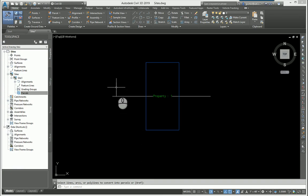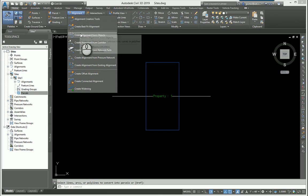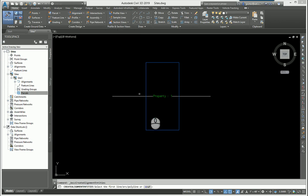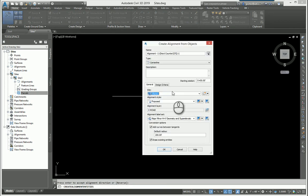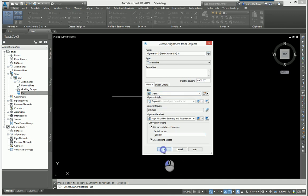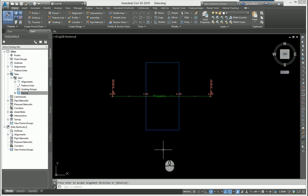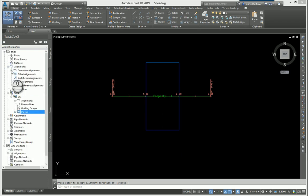I'm going to create an alignment from that line. When I hit enter, I have the option right here to put it in a site. By default it's set to none, so I'm going to leave it as none right now. When I click okay, you're going to see that nothing happens to the parcel.